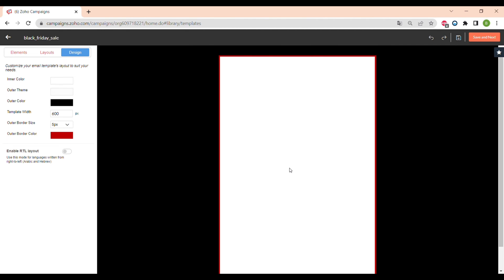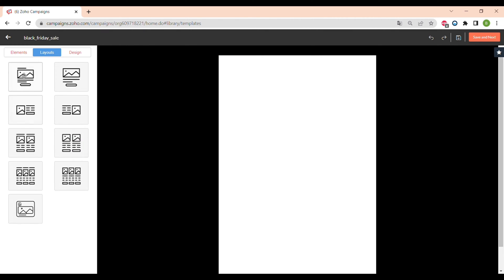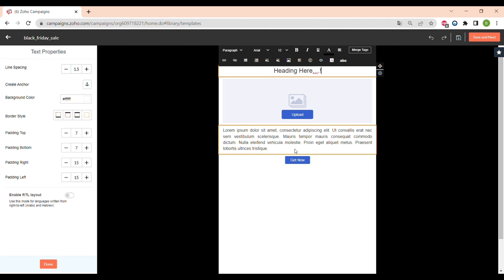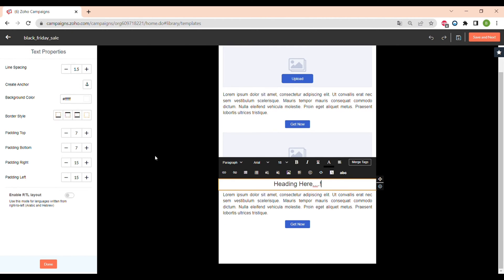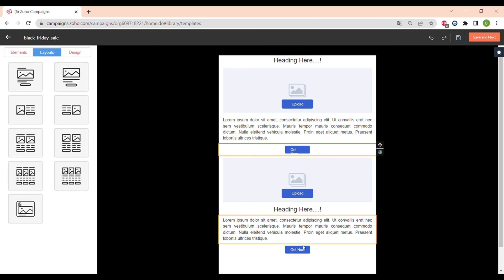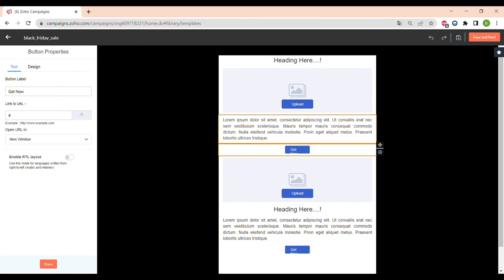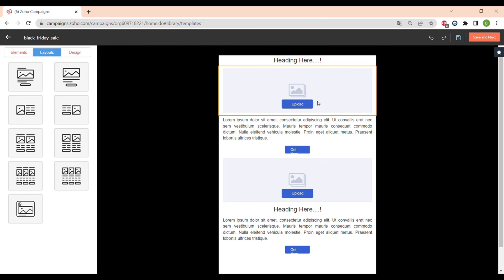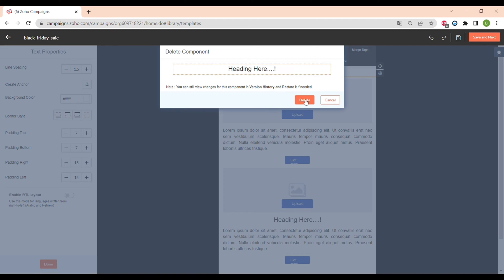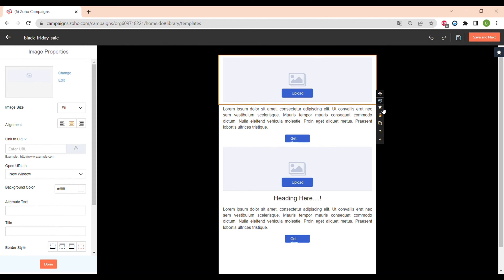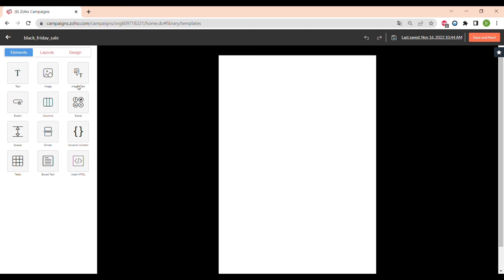You can also change the color of the background of the template — I will choose black because we're making a Black Friday email campaign. You can also add a border and edit its color and size. Going back to layouts, I'll show you how they look: you can fully edit a layout and move elements around. You can add another layout on top of an existing one, and customize all layouts by adding pictures, customizing buttons, and adding headings.